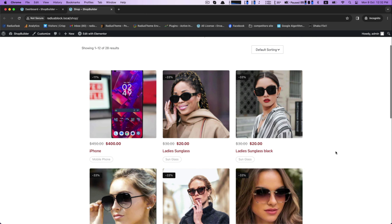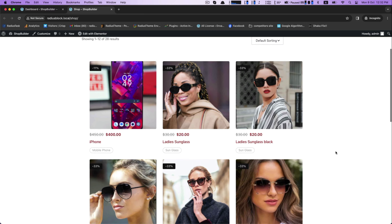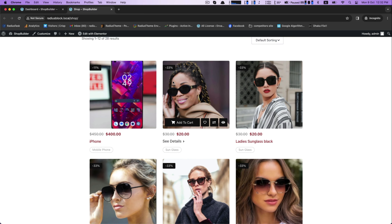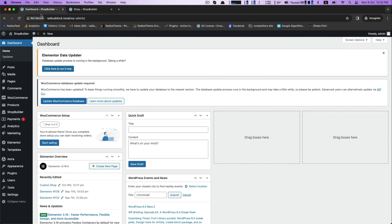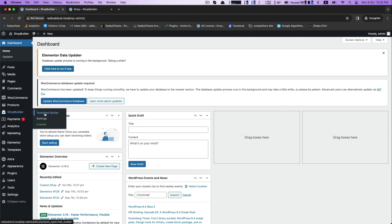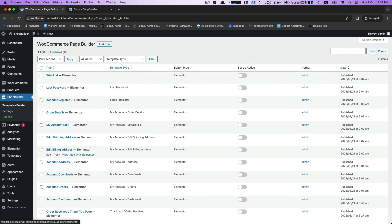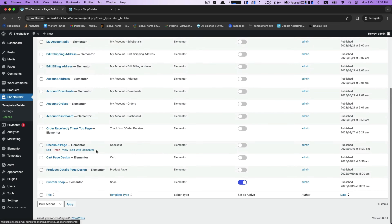The benefits of AJAX pagination are for better user experience and for saving time. First of all, you must have the Shop Builder WooCommerce plugin with the Elementor page builder.